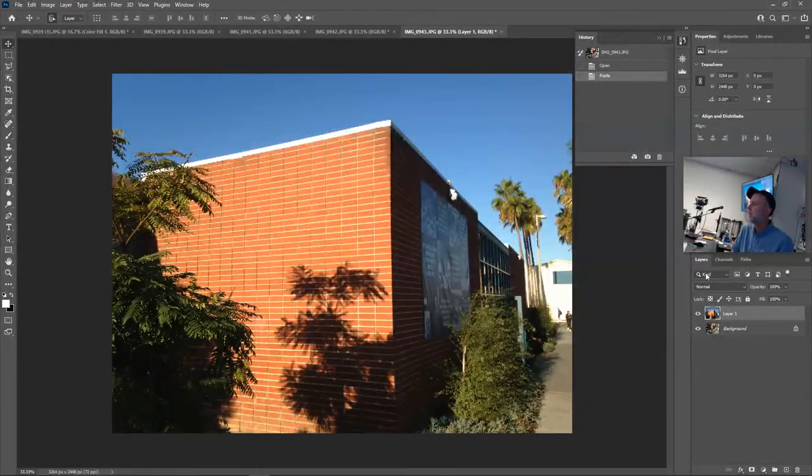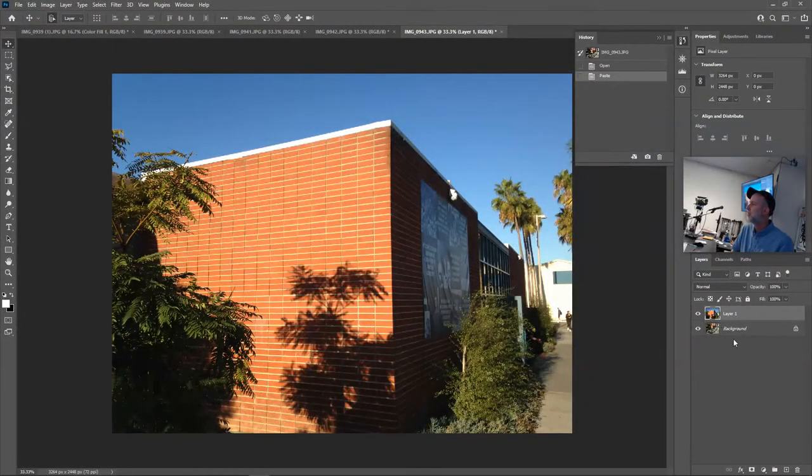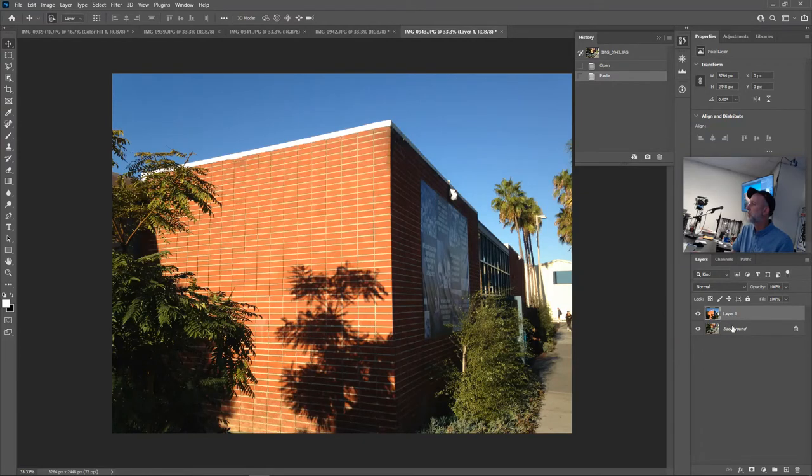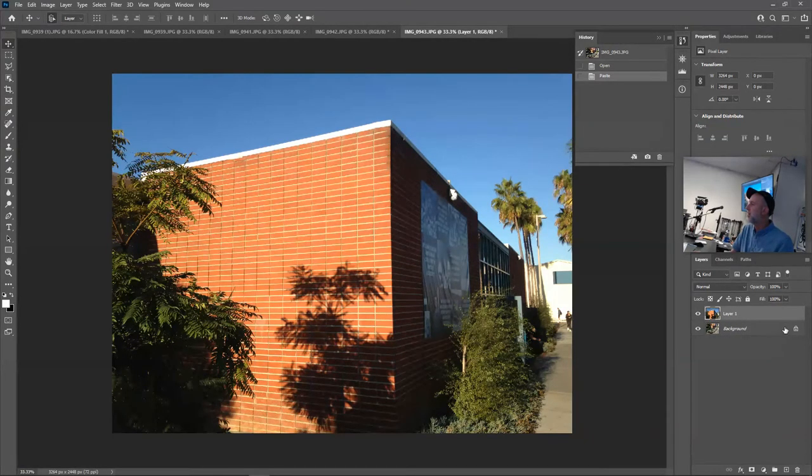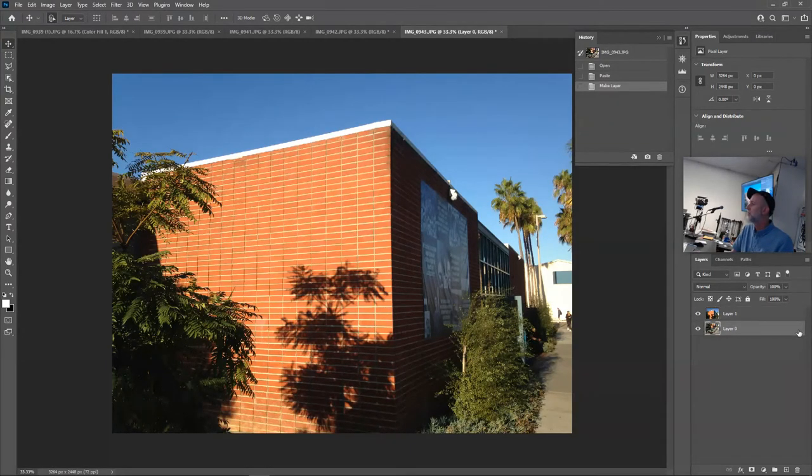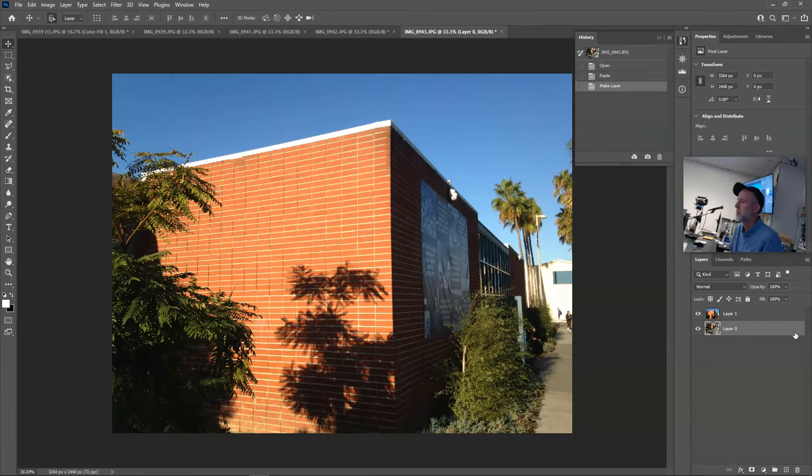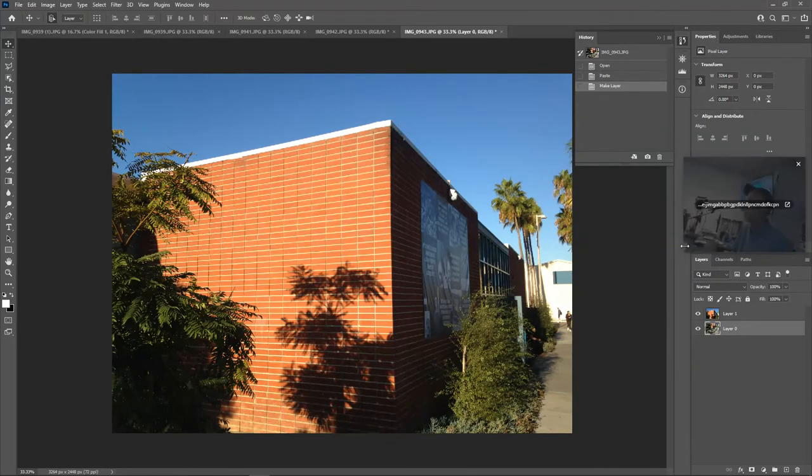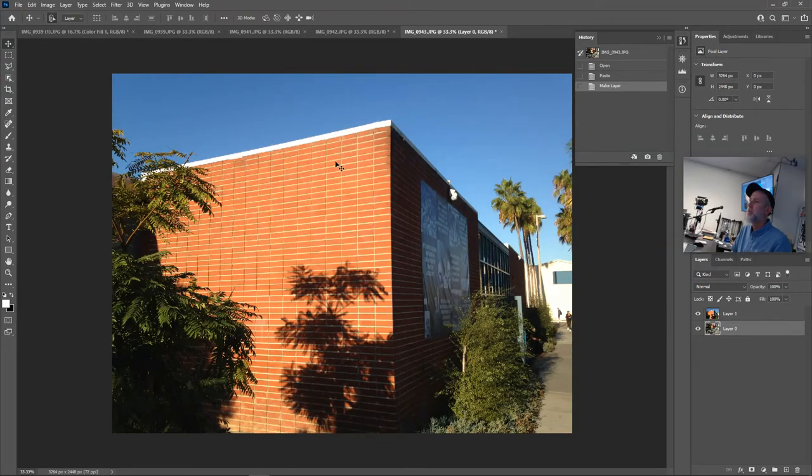Nice, notice in your layers you have layer one and a background. While you're here, please unlock, unlock, unlock layer one. Nice, okay. I've got two more layers to add to this document. I'm going to go to my third tab over.